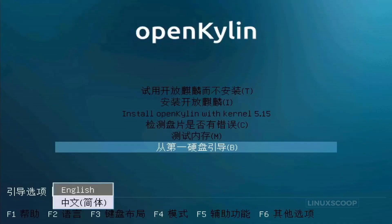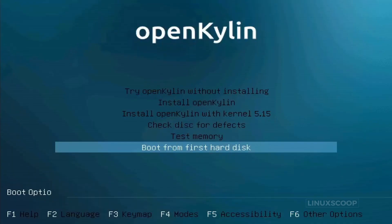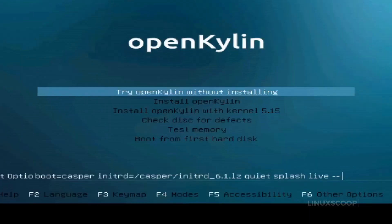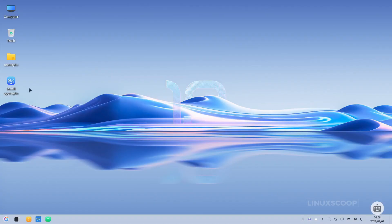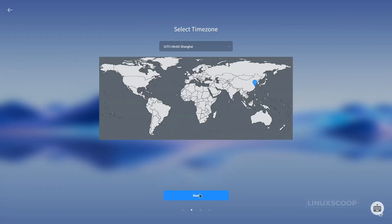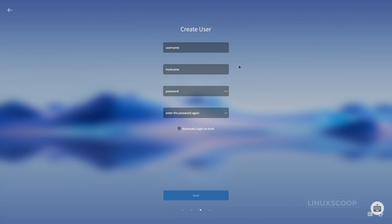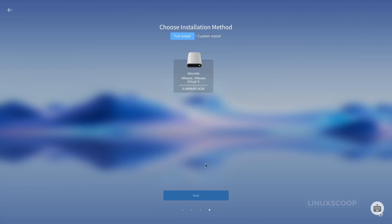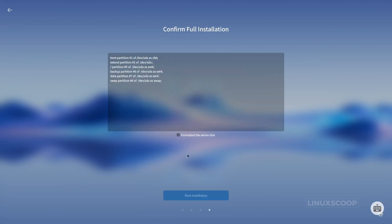Let's begin with the installation process. Installing OpenKylon 1.0 is a breeze, offering a user-friendly experience that caters to both beginners and seasoned users. This straightforward installation procedure ensures a seamless setup. Whether you're new to Linux or a seasoned pro, you'll find the on-screen instructions easy to follow, allowing you to configure your system effortlessly.